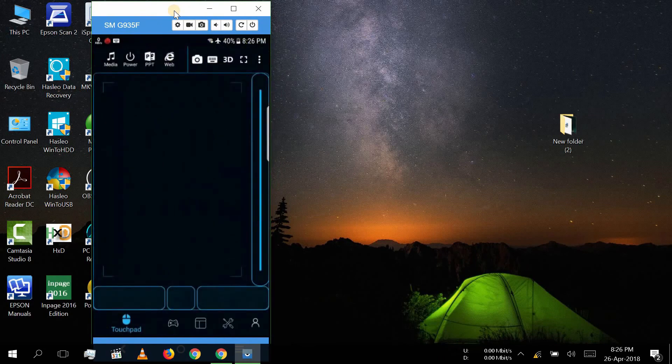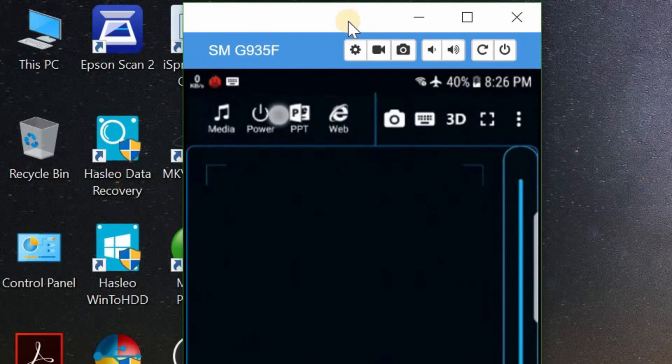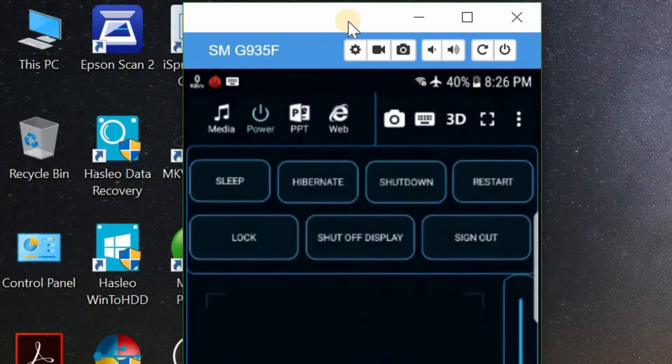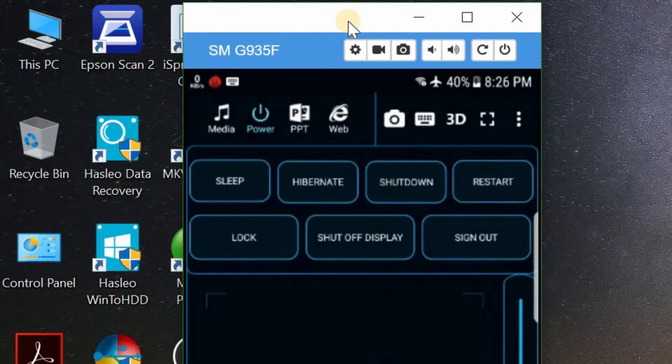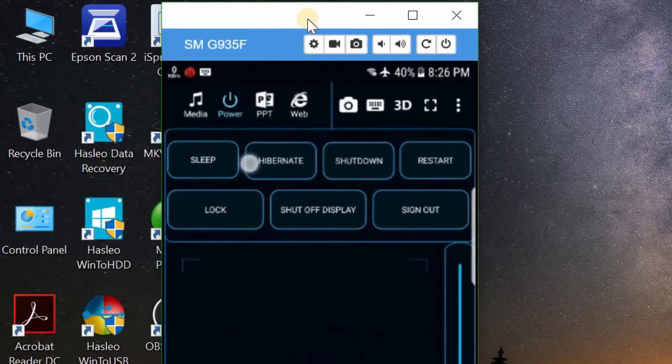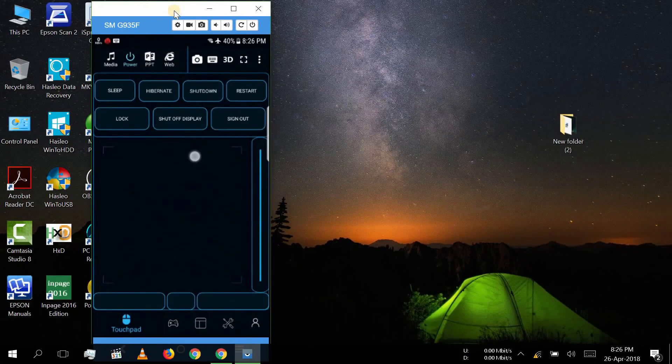With this app, you can control your PC power. You can sleep your PC, hibernate it, shut down or restart it.